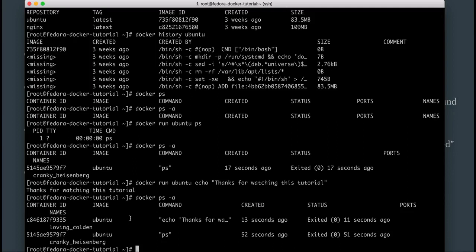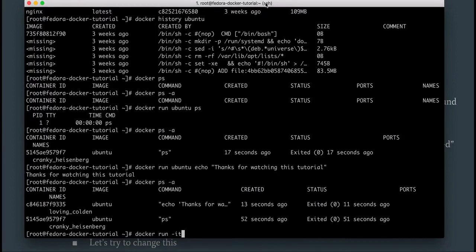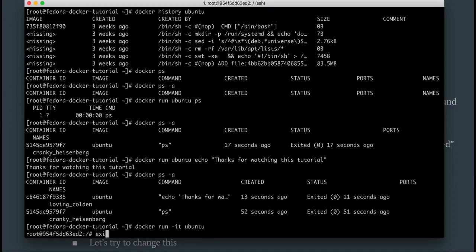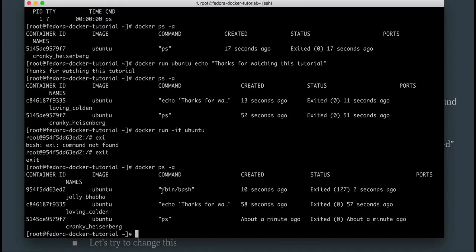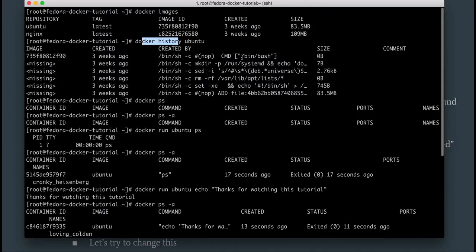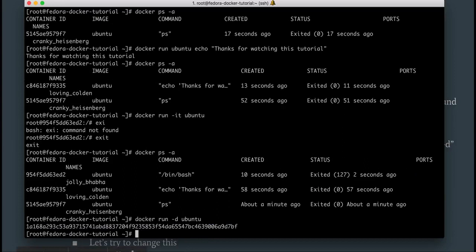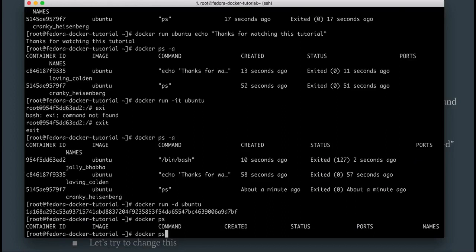That's how you can run a different process. Now let's go back to running the default process without passing in any process name. If I run docker run -it ubuntu, here I am inside the container. If I exit and do docker ps -a, this one ran the default command of /bin/bash as we saw using the docker history command. You can also run things in background — docker run -d ubuntu — and it just gives me the container ID.